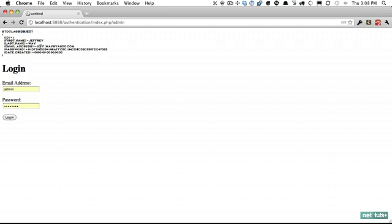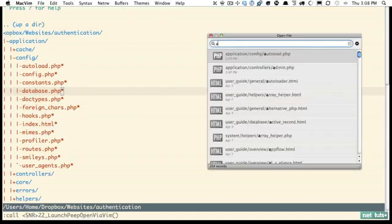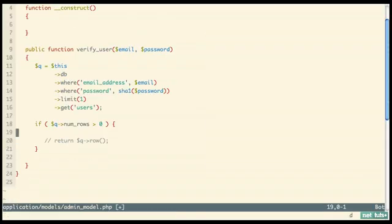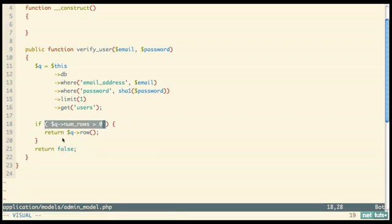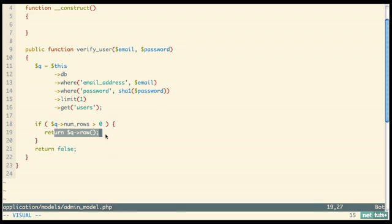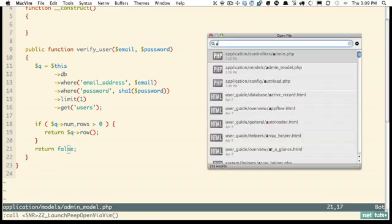Now let's go back to the admin model and get rid of that debug output. We're going to return the information on that row, otherwise return false. We could do `else return false` but it's not really necessary — if something was returned from the database we return here, so if it gets to this point it's implied to be else. We'll save a few characters and not write it out. That's it for our model.